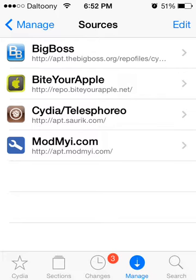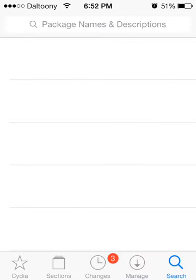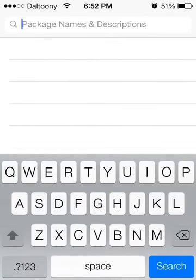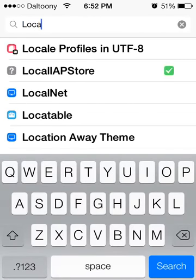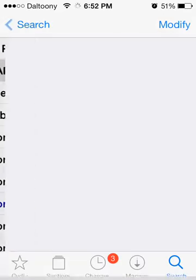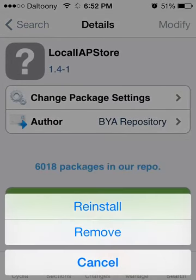Once you have that installed, it's just going to take a quick second. You want to go to Search and put in 'local', then 'Local IAP Store'. I already have this installed, but you want to install it.